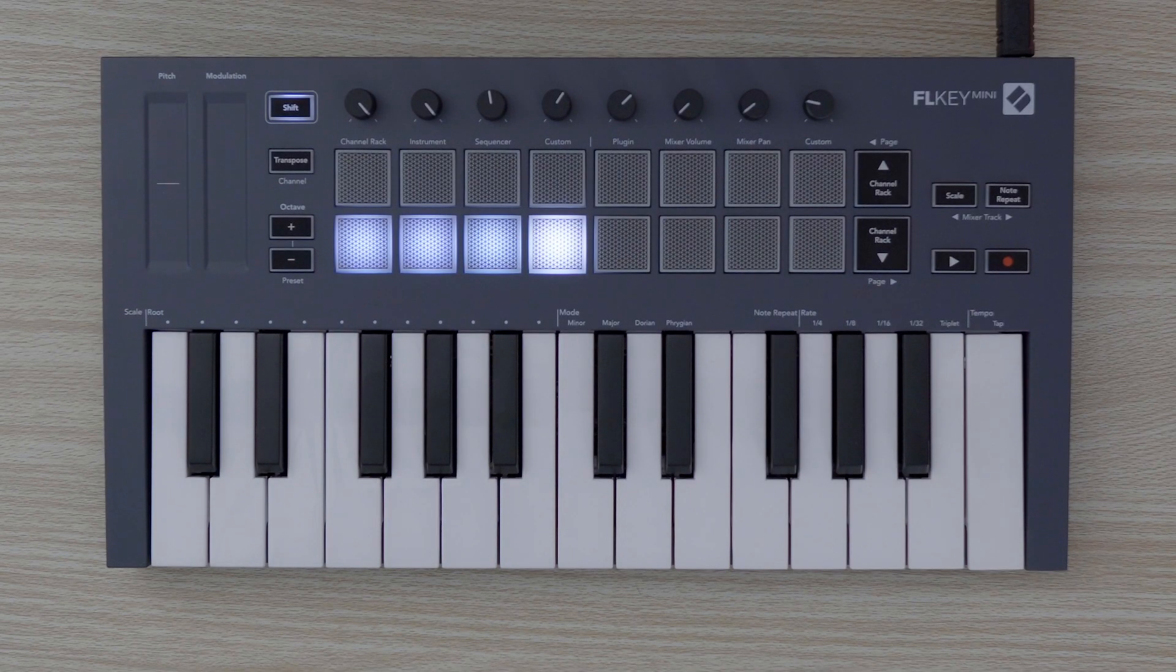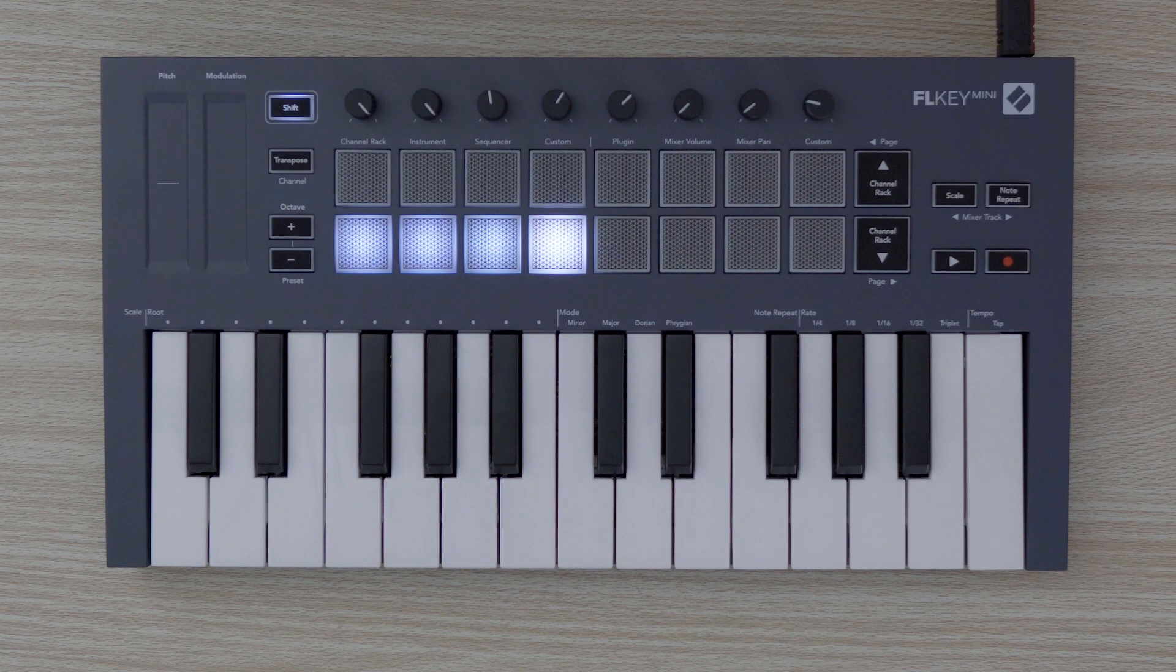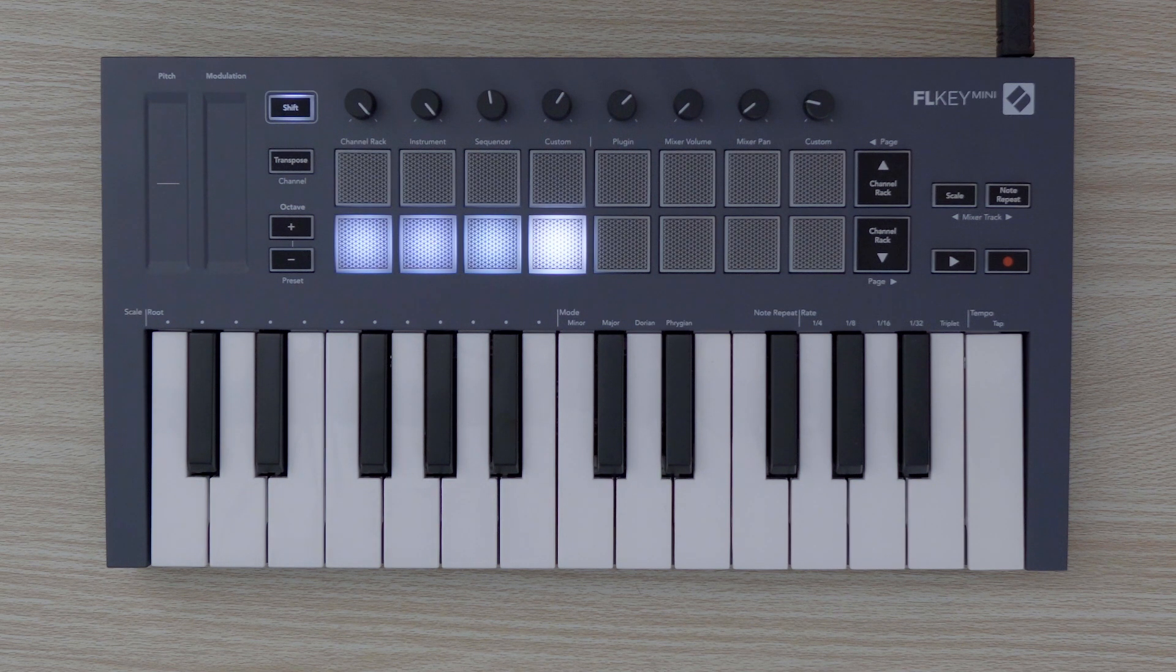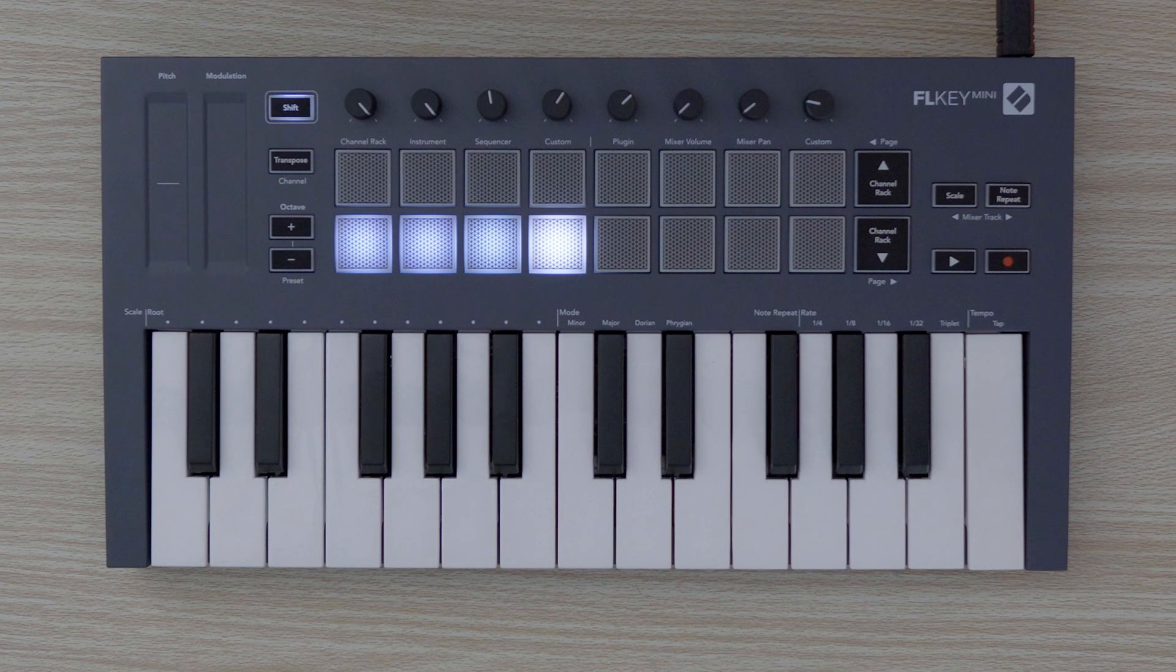The FLKEY MINI pots and pads can be configured to send custom messages using Novation Components. These custom message configurations are referred to as custom modes.